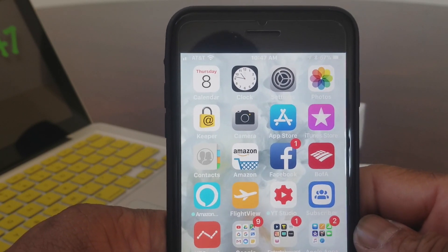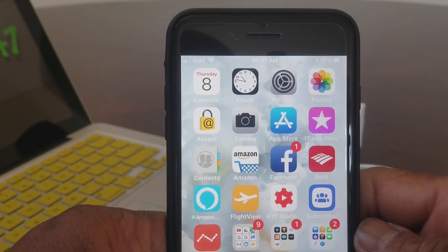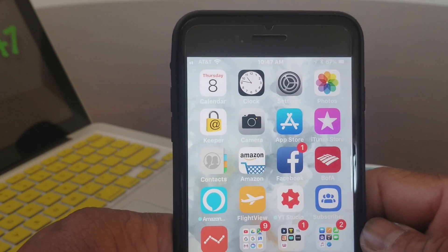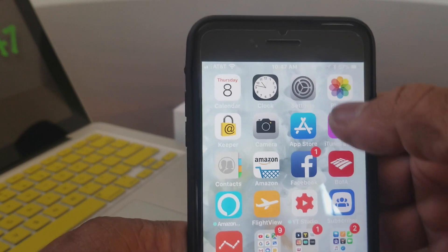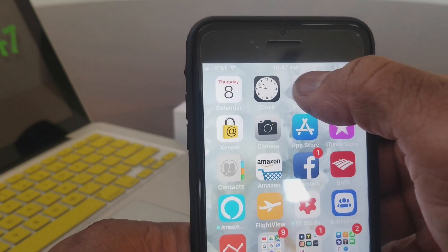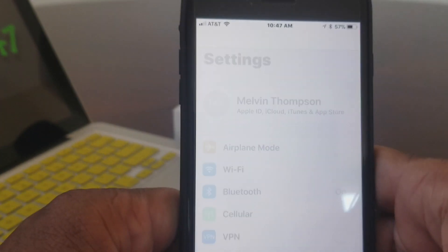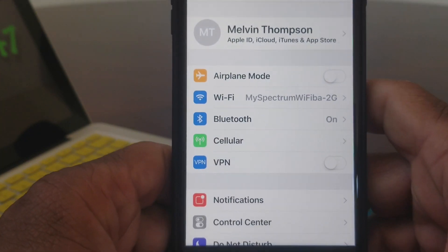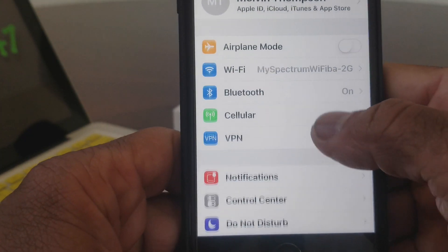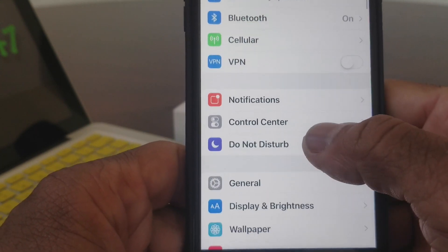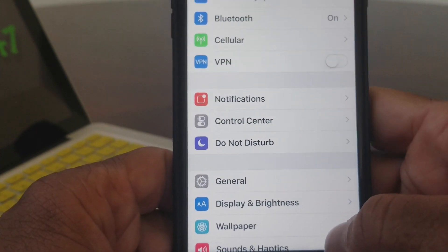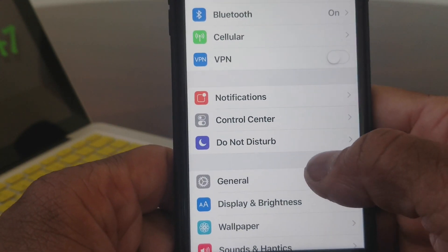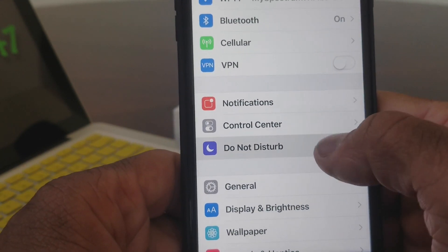Go to your home screen and locate your Settings icon. Once you've located the icon, go ahead and open it up. Once you have your Settings open, scroll down to where you see Do Not Disturb and go ahead and open that.